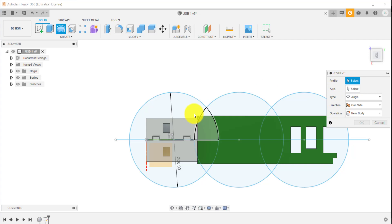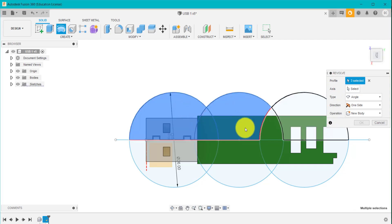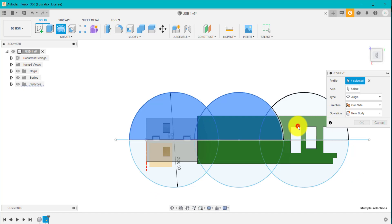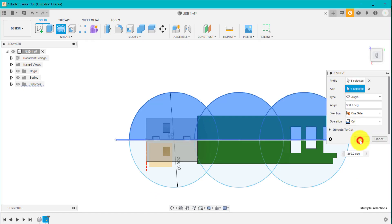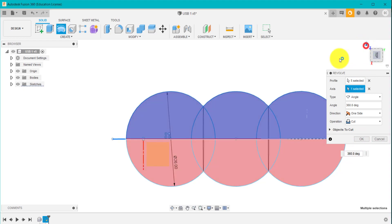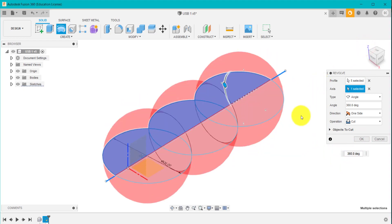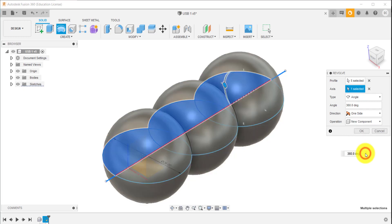So the profile to revolve, I'm going to select one half. I'm going to select the top section. The axis is that line I've just drawn. It wants to cut away, but I don't want it to cut. I want it to create a new component. And I click OK.